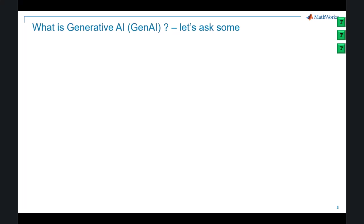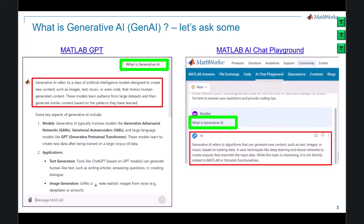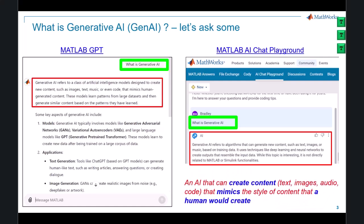Let's start with a fundamental question: what is generative AI? What better place to start than by actually asking two of the most popular Gen AI chatbots what they think they are. When you pose this question to MATLAB GPT and to the MATLAB AI chat playground, Gen AI is described as an AI that can create content such as text, images, and audio that mimics the style of content a human would create.